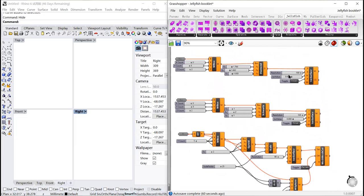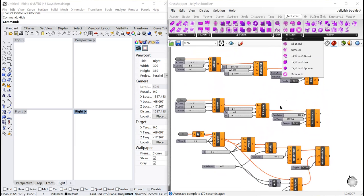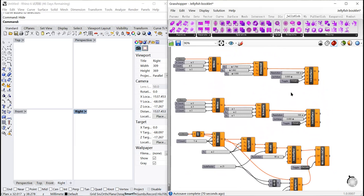Let's move on to primitive. Diamond, gyroid, and Schwarz are three infill structures which have higher shear strength. That is how difficult an object against cutting is.